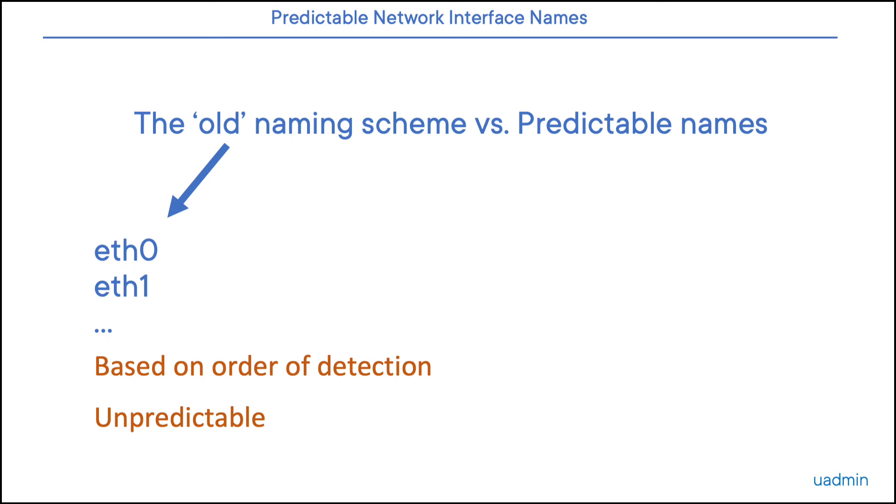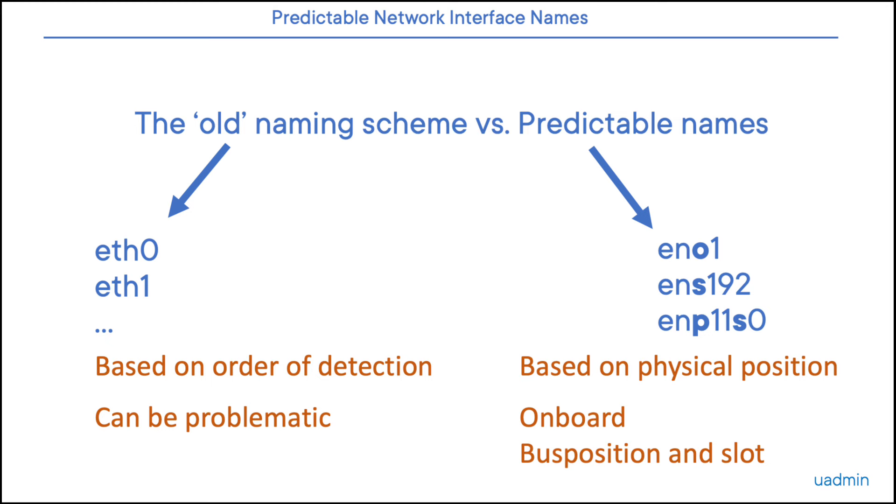Today, the names of NICs are no longer determined by the order of detection, but by the physical position. So we call this the Predictable Network Interface Naming Scheme. Now, the complexity is not just a matter of strange names, but also multiple types of names.